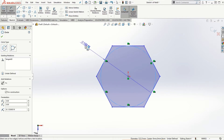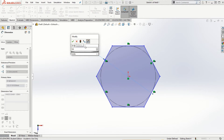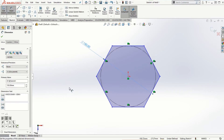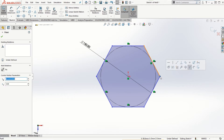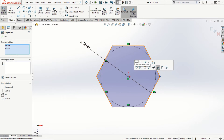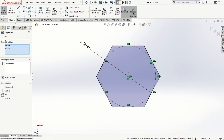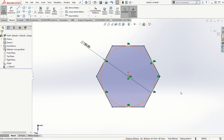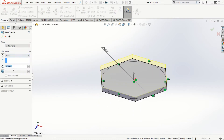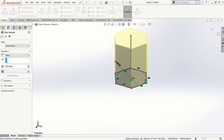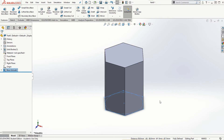I'll provide a smart dimension and set it to 150 millimeters as the diameter of the inscribed circle. The other constraint I want to provide is between one of the corner vertices and the origin, making it a horizontal constraint so that the sketch is fully defined. Then let's go to Features and extrude it by 200 millimeters to finish the solid model.